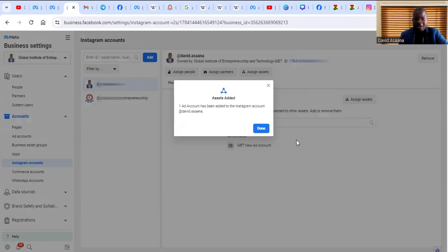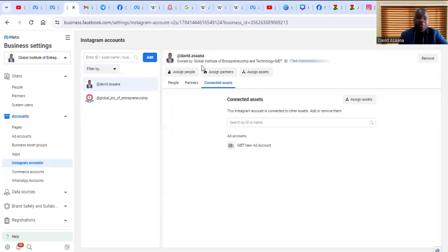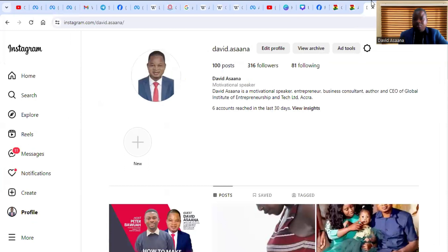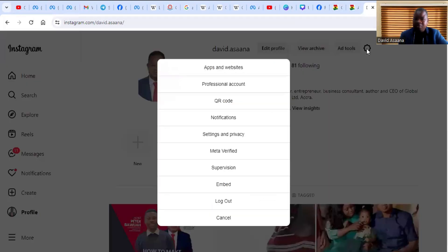After you add the ad account successfully, click 'Done.'